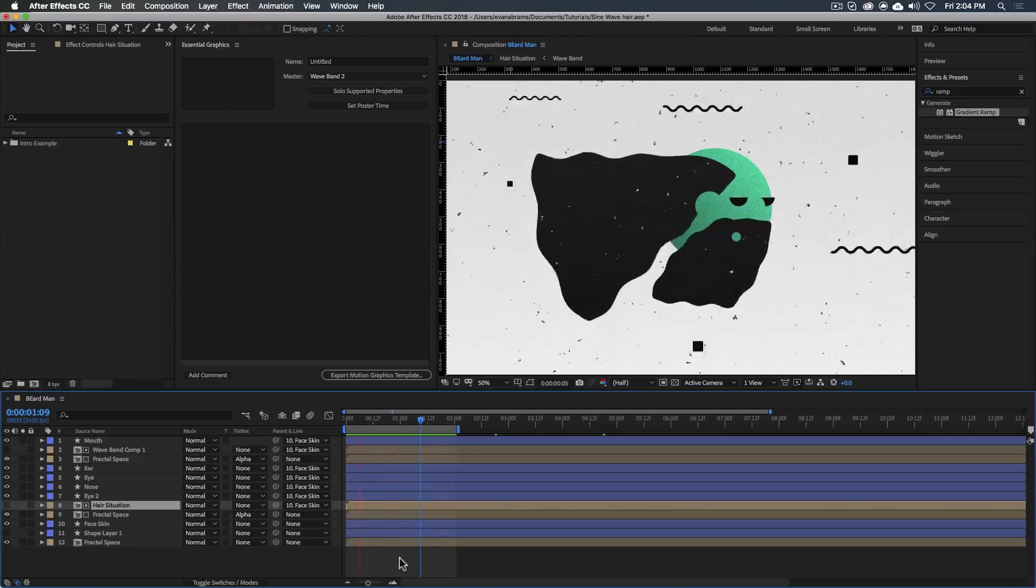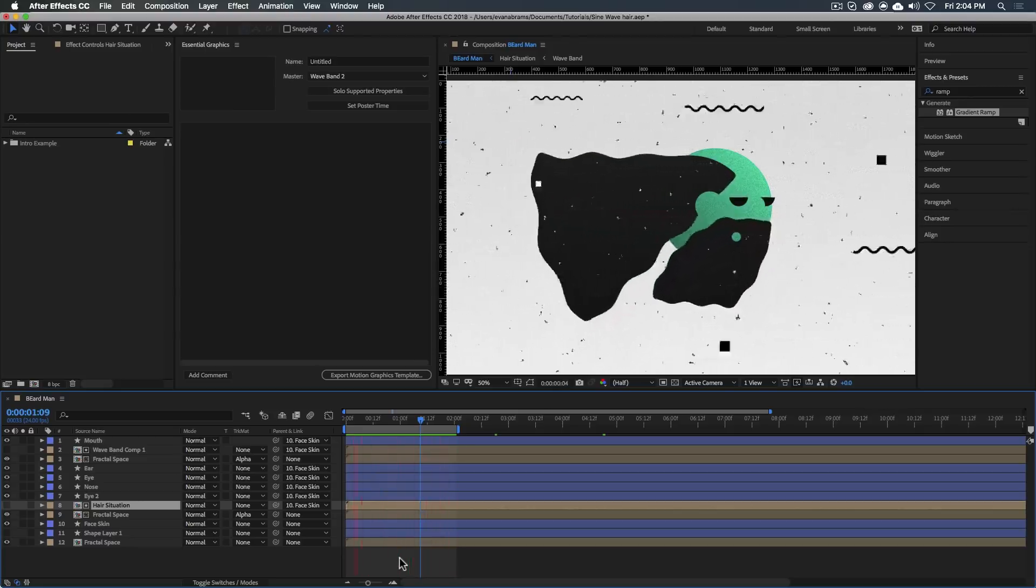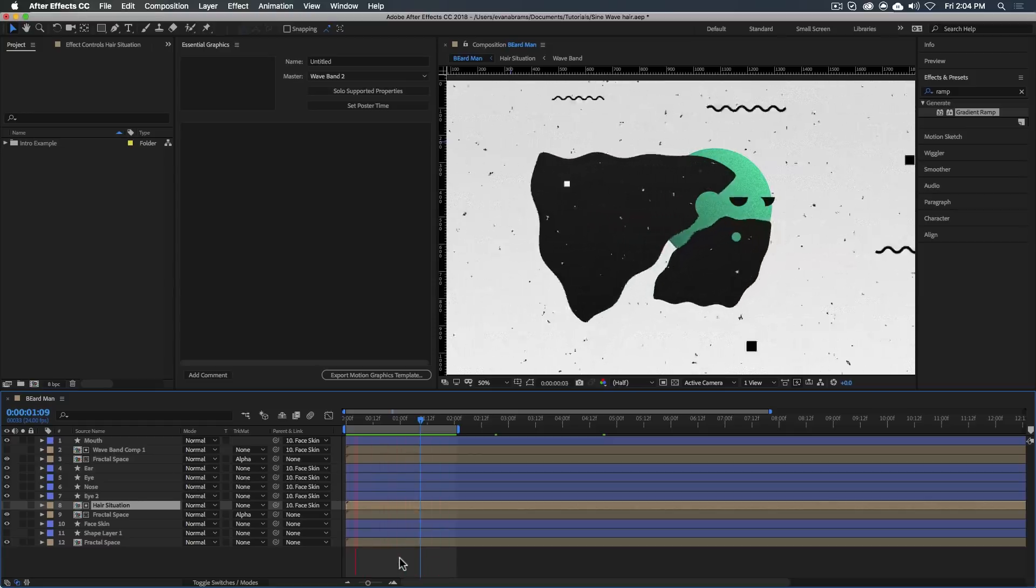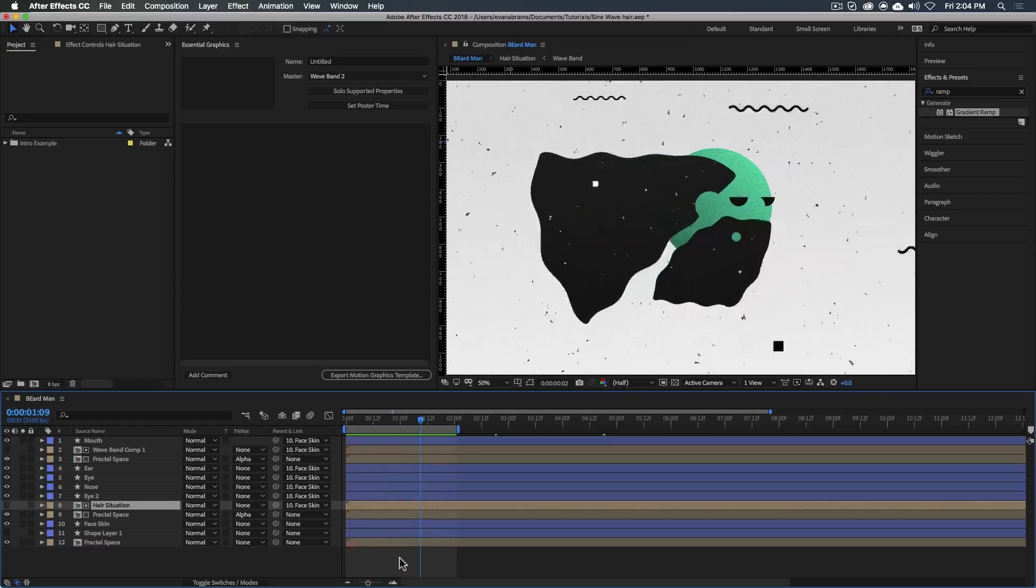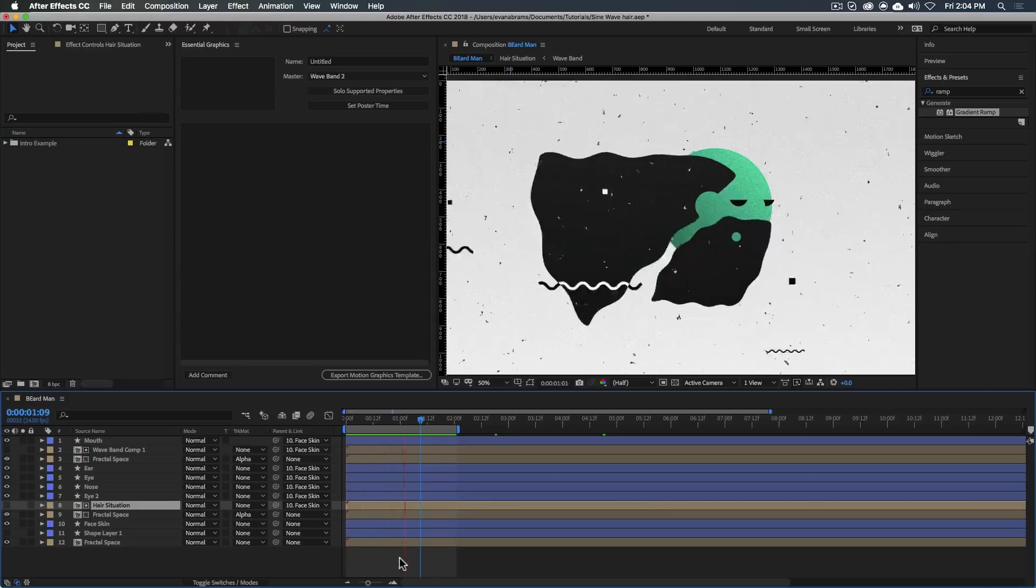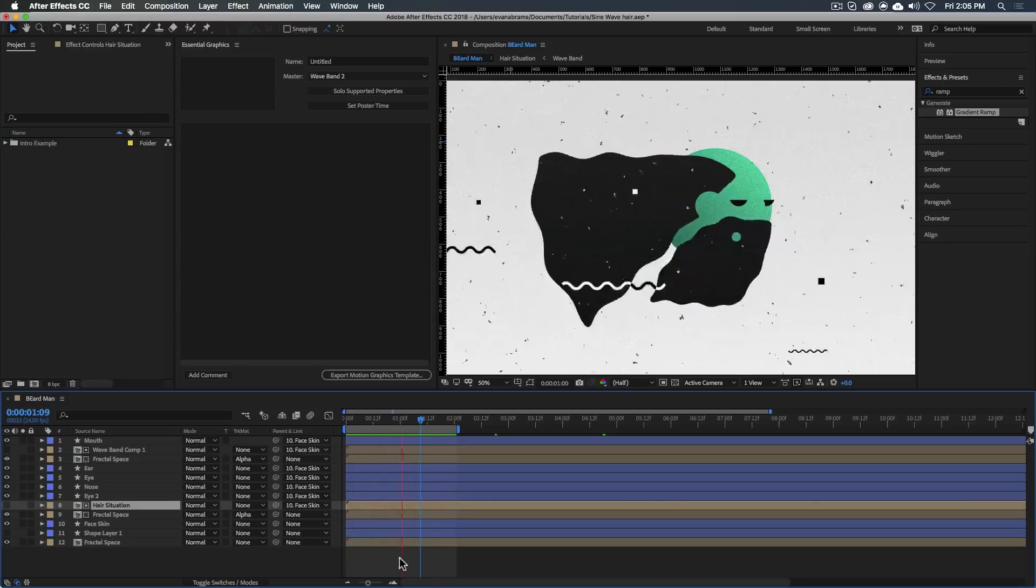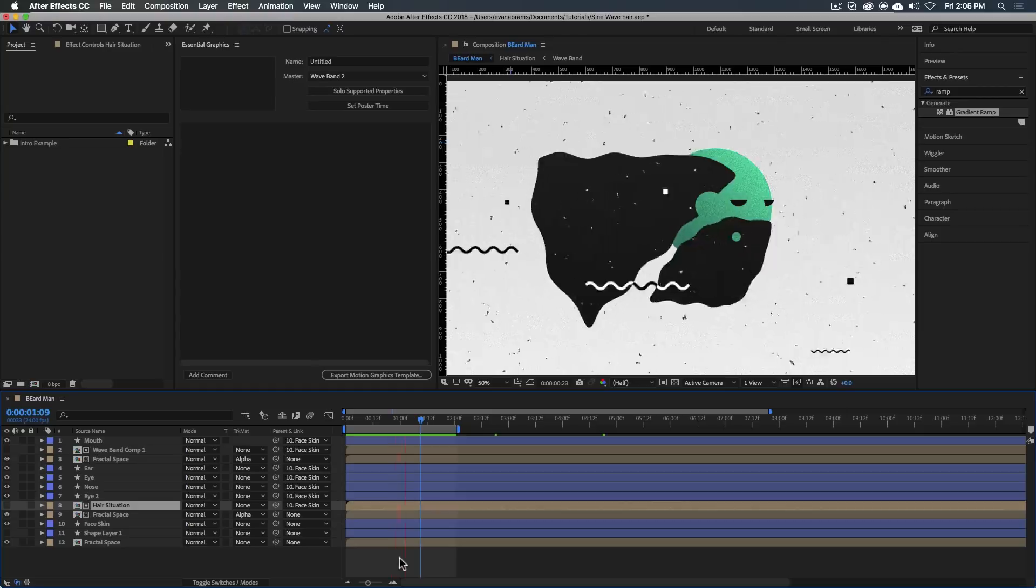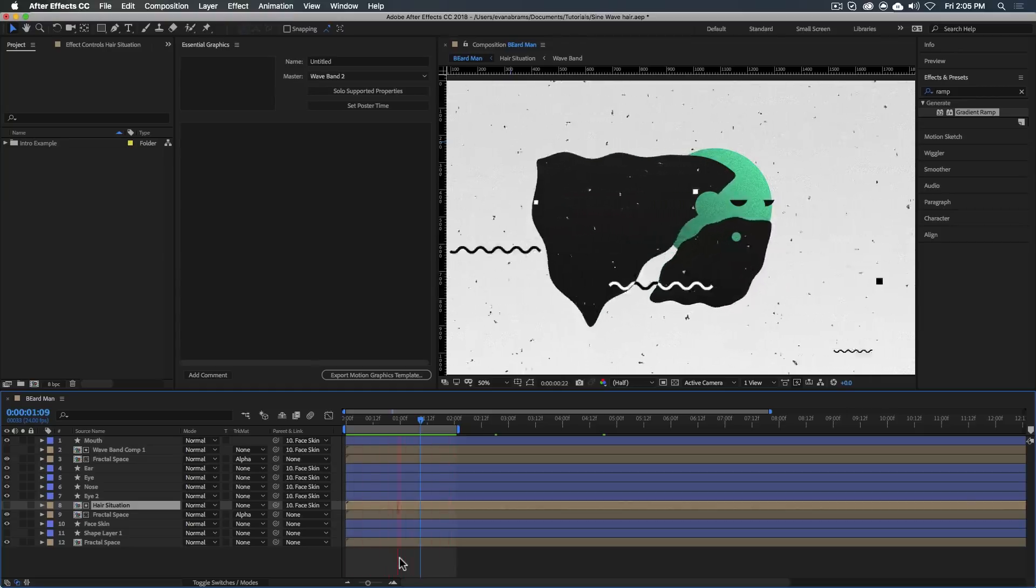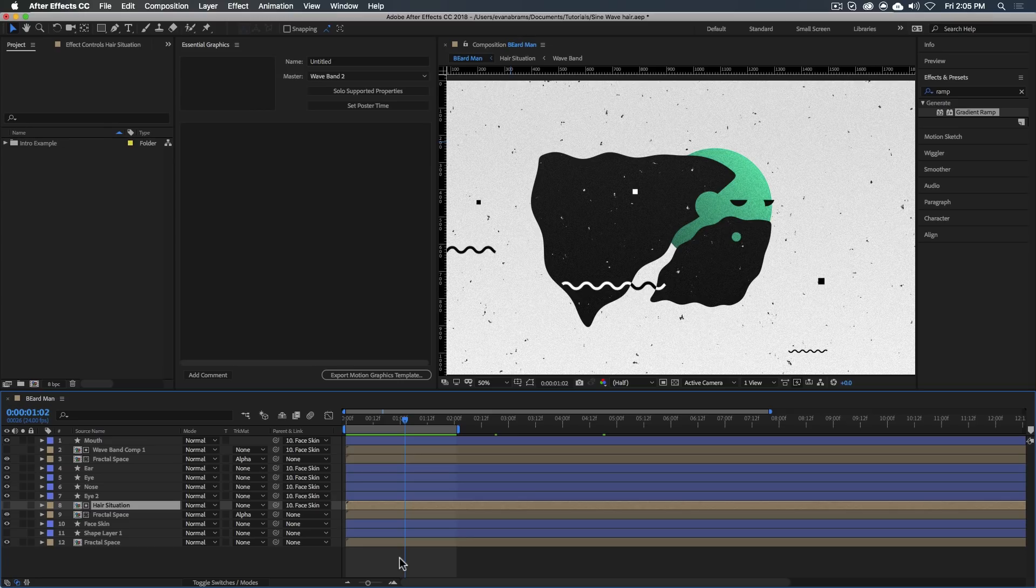All that to say is that this technique that we're going to be using is fairly old, but we're going to update it with some shape layers and master properties, which is new here in Adobe After Effects CC at the time of recording in 2018. So without further ado, let's get into making something.